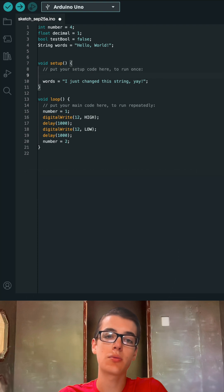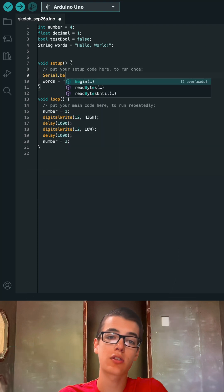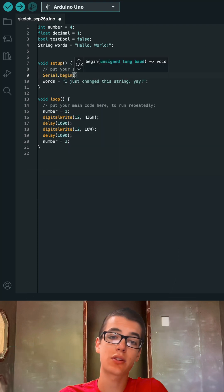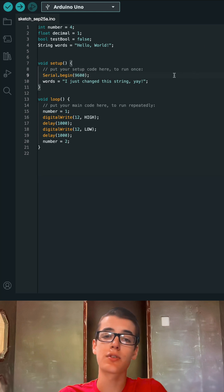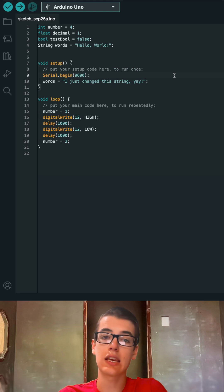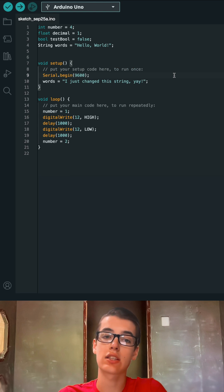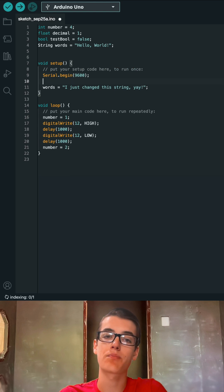We have to tell the Arduino that we want to set up communication with our computer in the setup function by typing Serial.begin(9600). You'll notice we're once again using a function, begin, and we're passing in 9600 as a parameter.